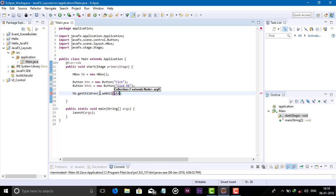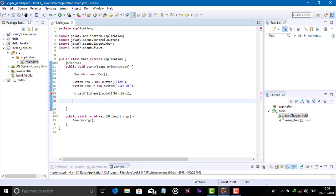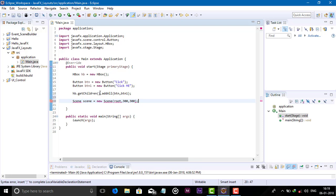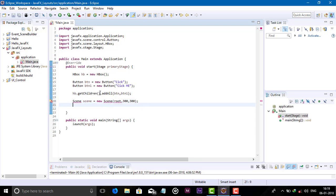Button, button one. Now create the scene: scene object, new scene, root 300 by 300, semicolon. Now primary stage...